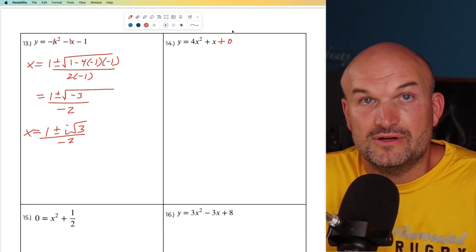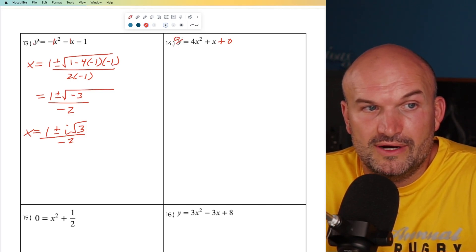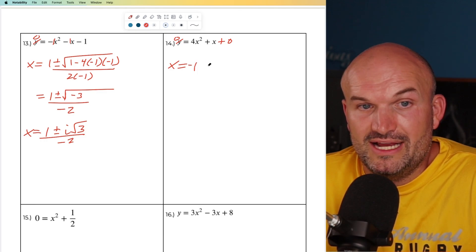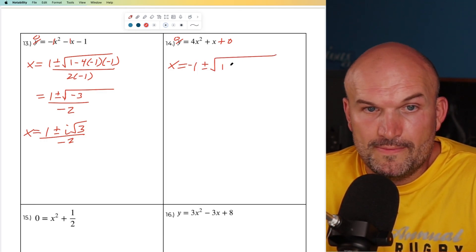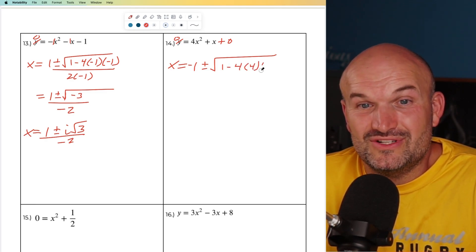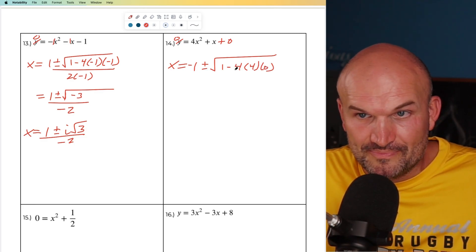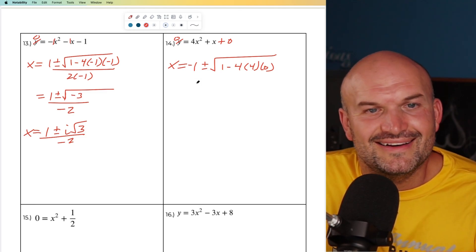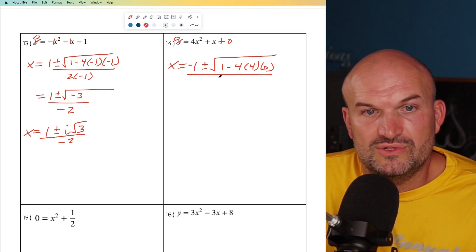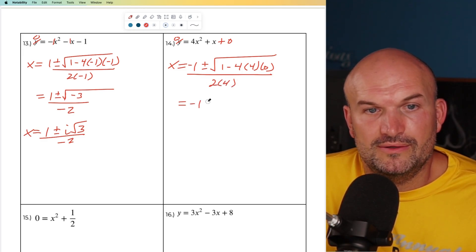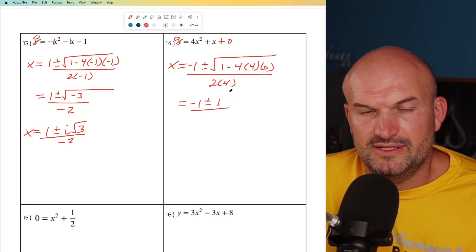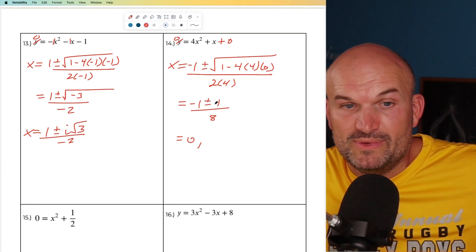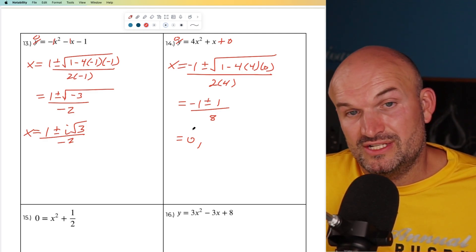In this problem, we don't have a c term, so I'll include it as plus zero to put it in standard form. x equals the opposite of b, which is negative one, plus or minus the square root of one squared, which is one, minus four times four times zero, divided by two times four, which is eight. Times c is zero, so that whole term goes to zero. So we have the square root of one, which is one. Negative one plus one is zero, zero divided by eight is zero. Negative one minus one is negative two, divided by eight is negative one fourth. So our two solutions are zero and negative one fourth.